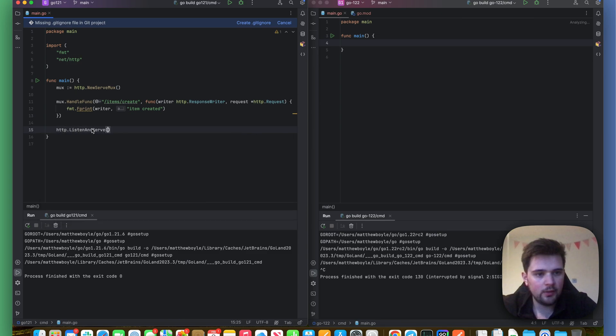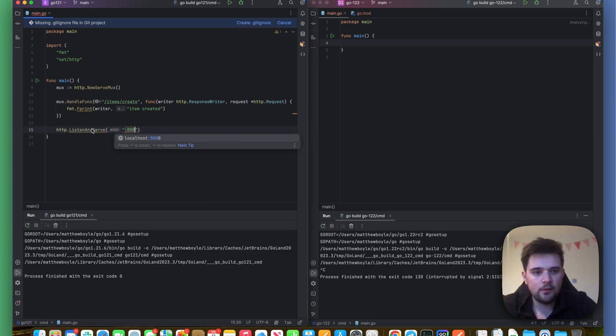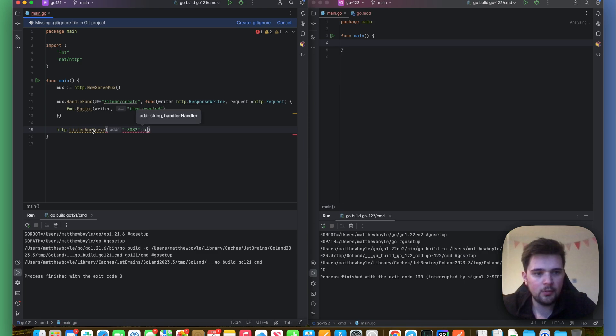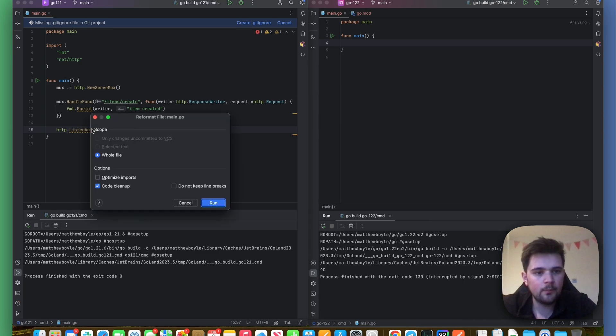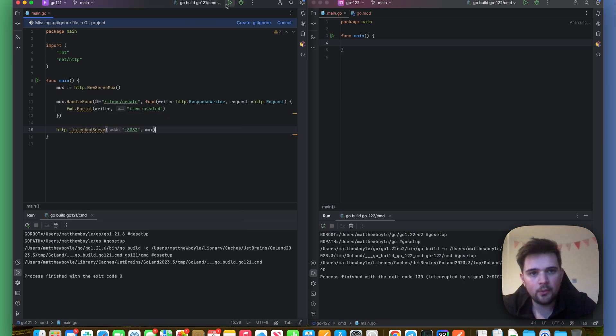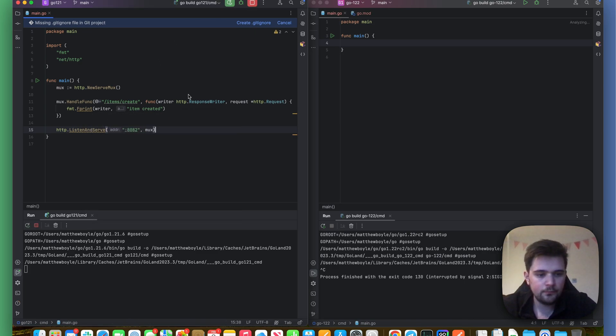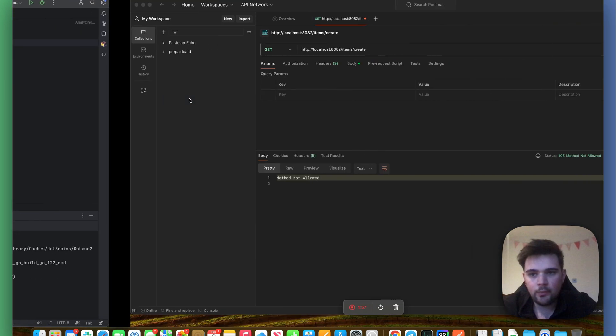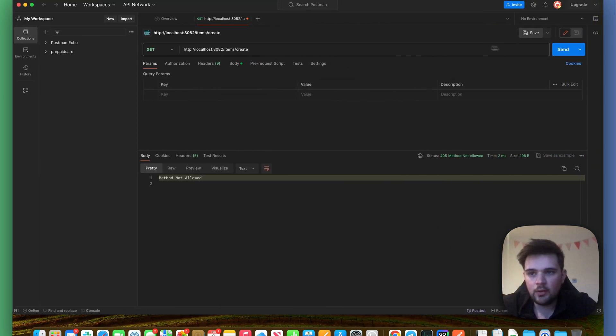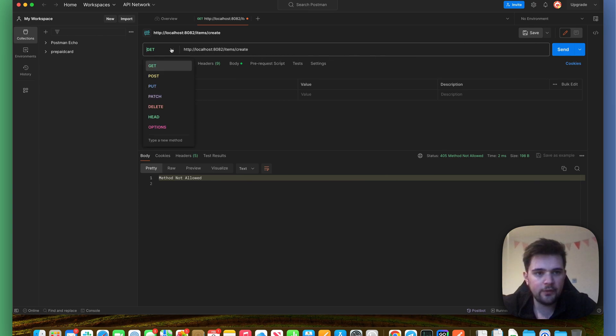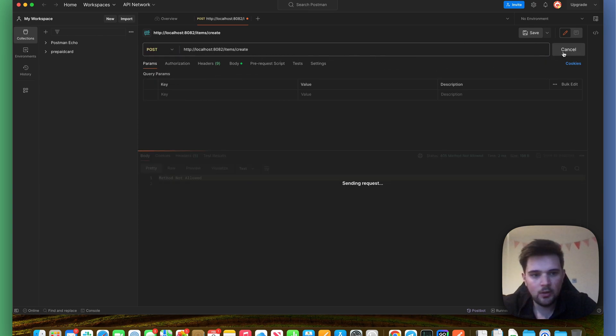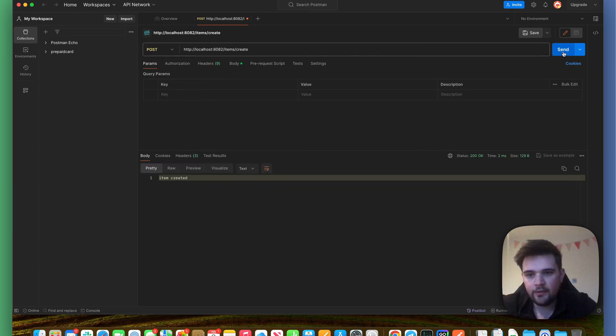Let's do http.ListenAndServe on 8082 with the mux. Let's go again. Okay, it's running. Let's go over here and do a POST request to the endpoint. And it says 'item created'.